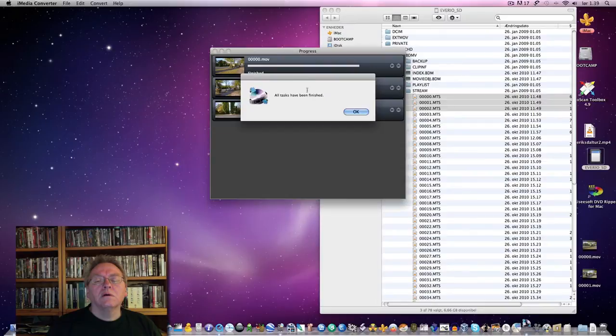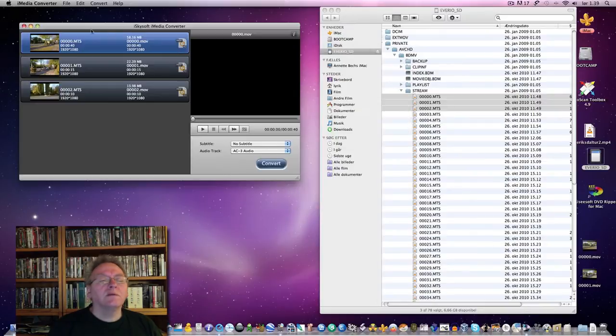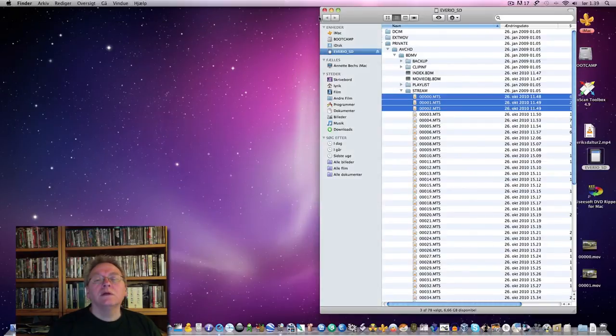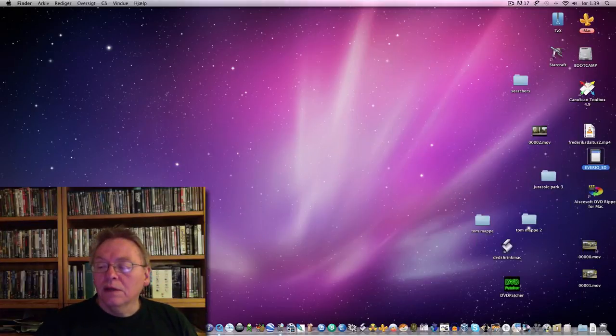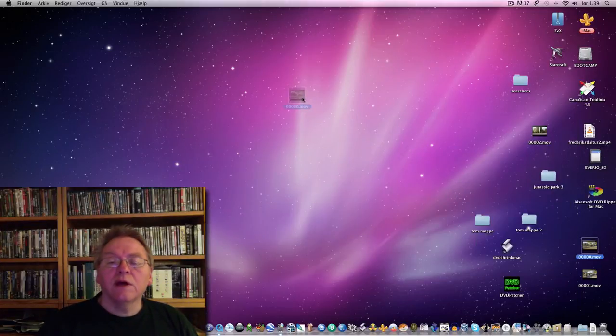So, all tasks have been finished. And we can close this. Now we have these files.